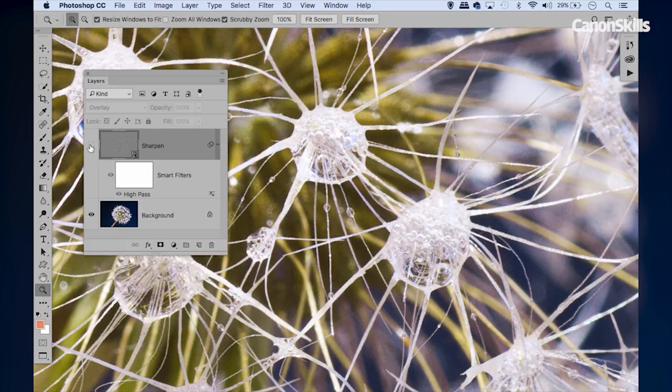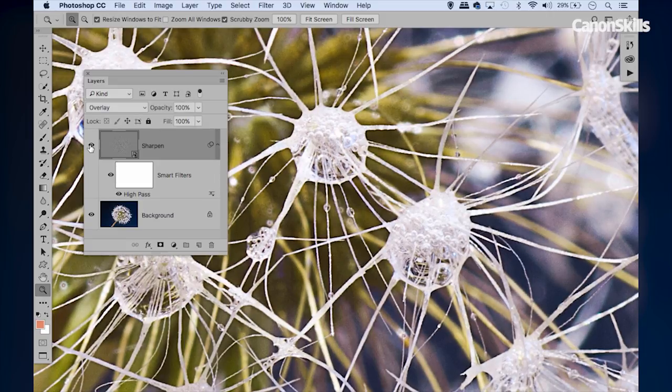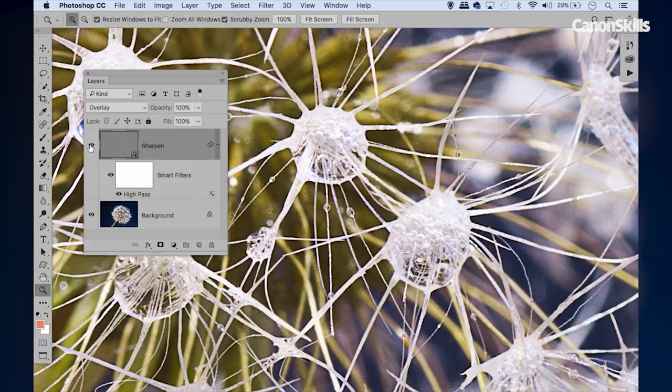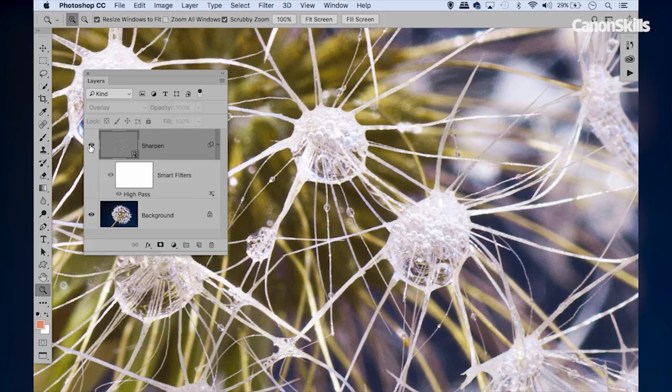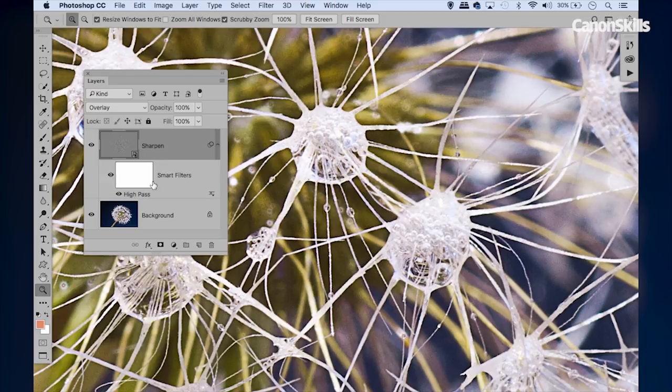Now if we go to our layers panel here and toggle that layer off and on, you can see it gives us a real shift in crispness here. So we're really sharpening up those details. In fact, I think we could possibly push it slightly further.